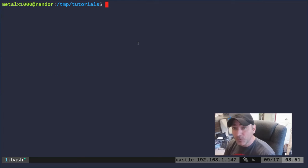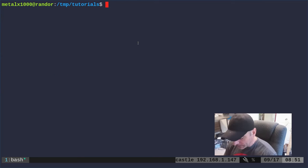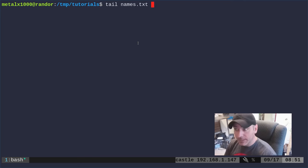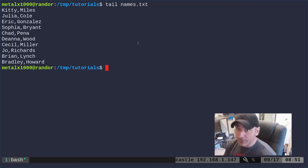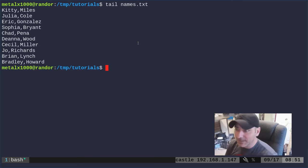Let's say we want to remove that first line. Well if we use the tail command and give it the file name, it's going to print out the last, by default, ten lines which there are only ten lines in this file.